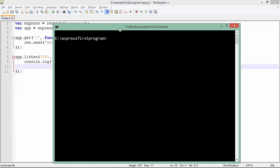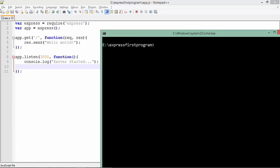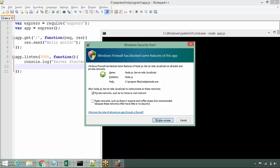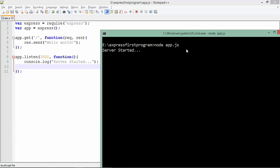Here I have the command prompt and the path is already set — I have saved this app.js program in the E drive express first program folder. Using the node command I will execute this program: node app.js. As soon as I do this, the server starts and shows the 'server started' message.